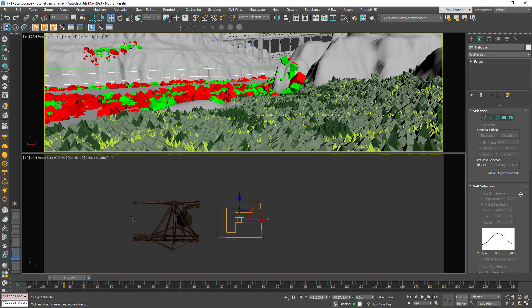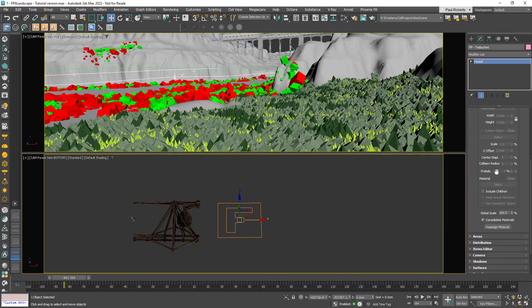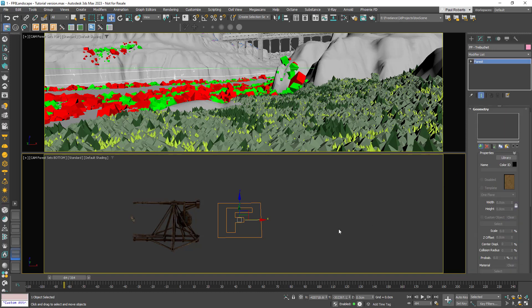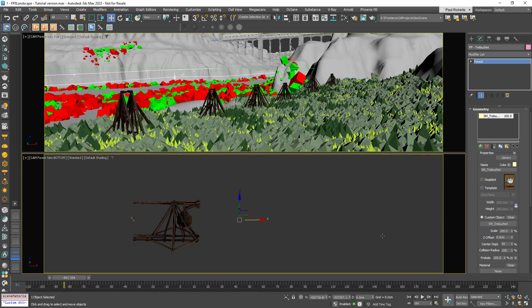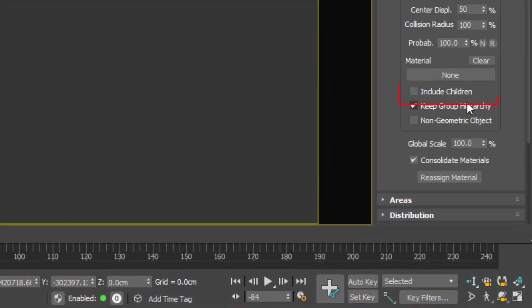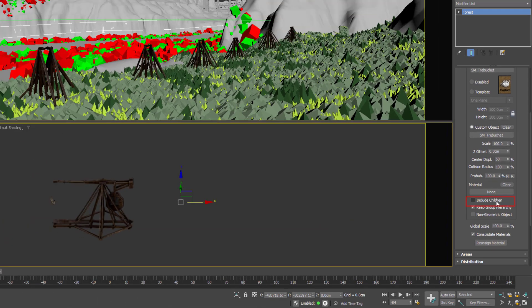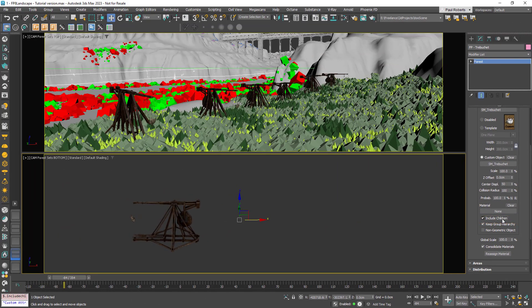To illustrate, in this example we'll just add the frame, the parent of the hierarchy, to the geometry list in the usual way. To import the rest of the hierarchy all you need to do is enable this new Include Children option and the rest of the catapult is also scattered.